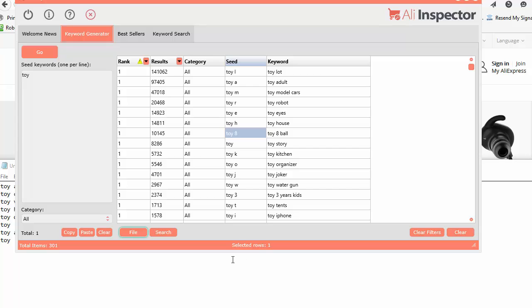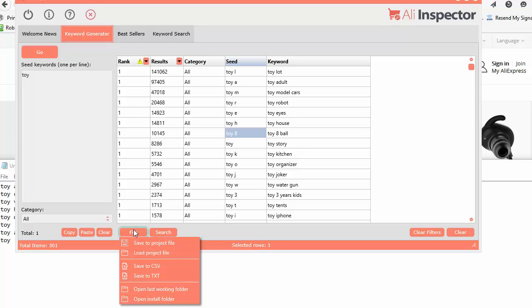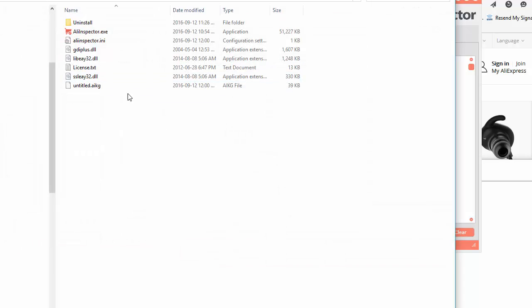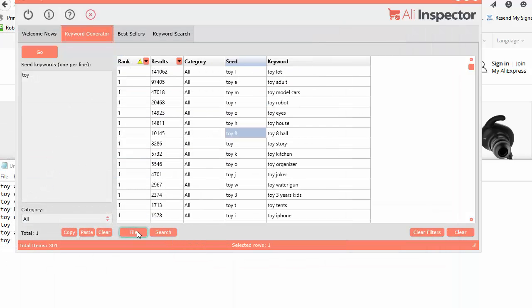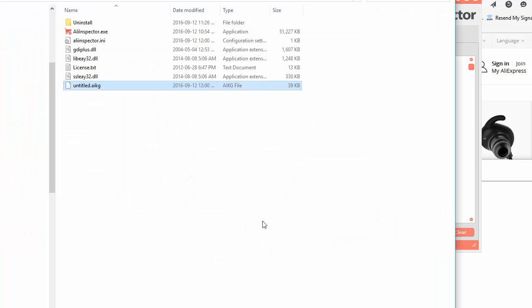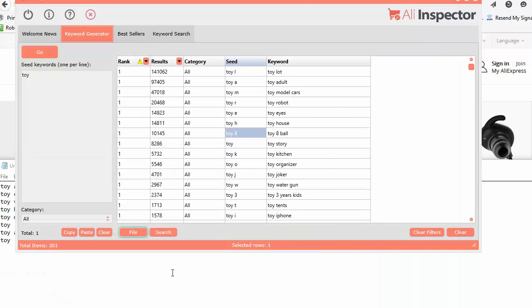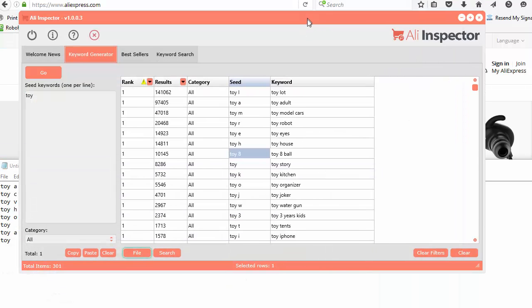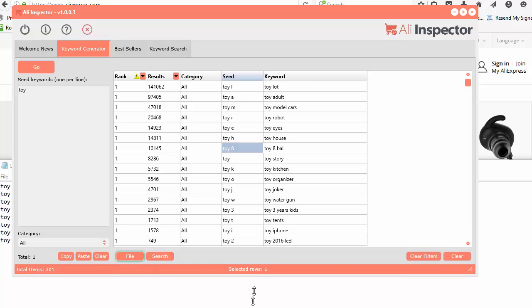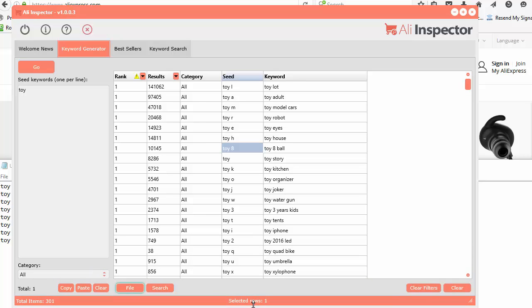The last working folder is where we just saved it. So there's that file right there. And also, if you ever want to get to the Install Folder really quickly, you just click that Open Install Folder and it'll go to where the software is installed. That's how you use the Keyword Generator tool.